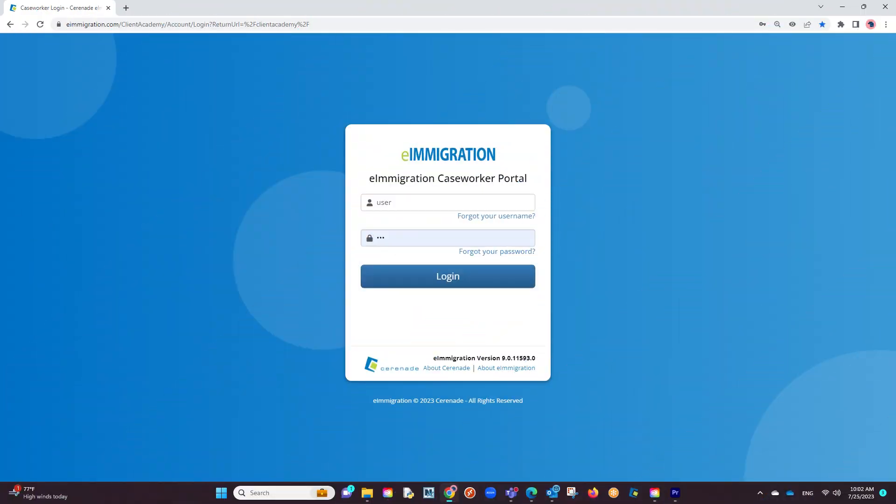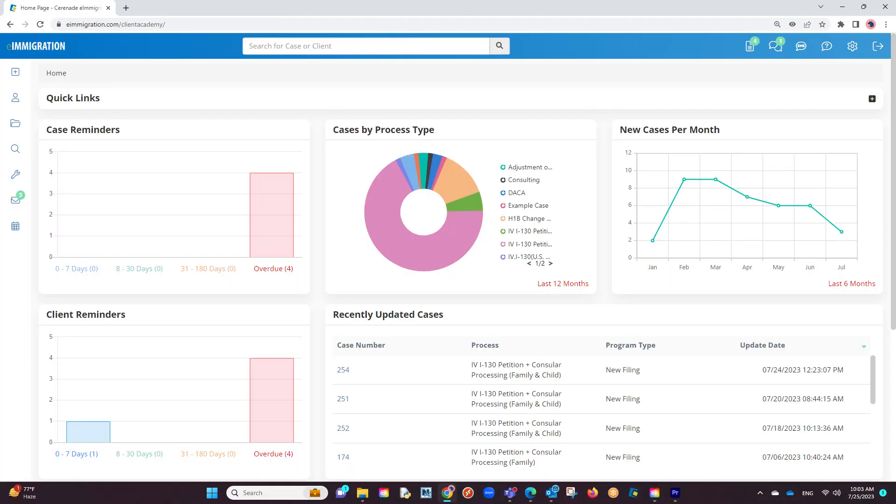Let us log into our caseworker portal. The first thing we want to do is download the e-filing application, which allows communication from our software onto government sites like the USCIS, Department of State, Department of Labor, or other.